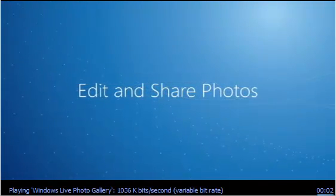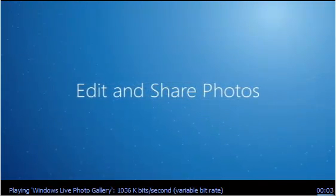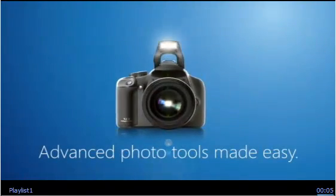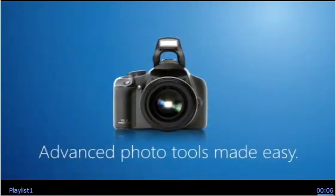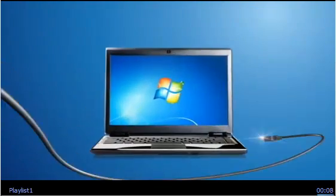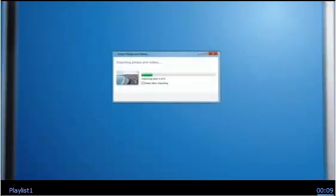New Windows Live Photo Gallery takes advanced photo editing and makes it easy. Just transfer your photos and start playing.